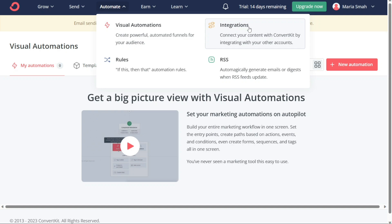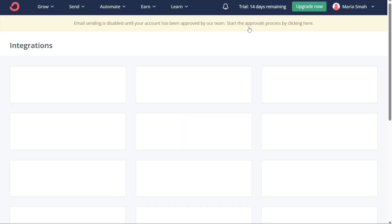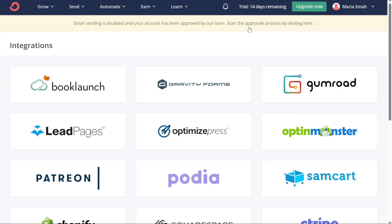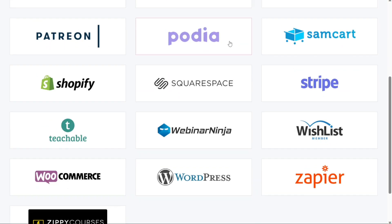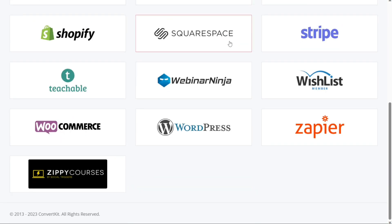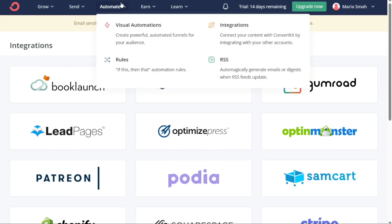The second section, Integrations, allows you to connect your content with ConvertKit by integrating it with other apps. You can connect ConvertKit to various platforms such as Shopify, WordPress, and WooCommerce and sync your data seamlessly. This feature saves you time and streamlines your workflow by allowing you to automate your marketing campaigns across different platforms.